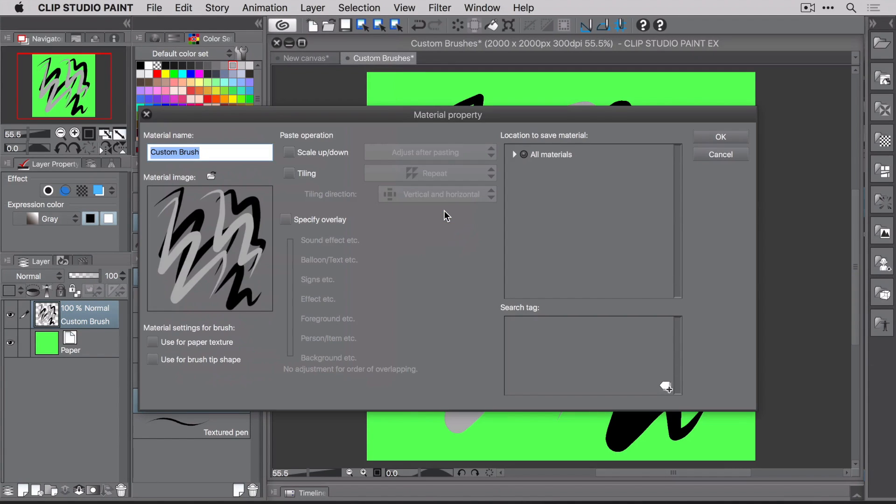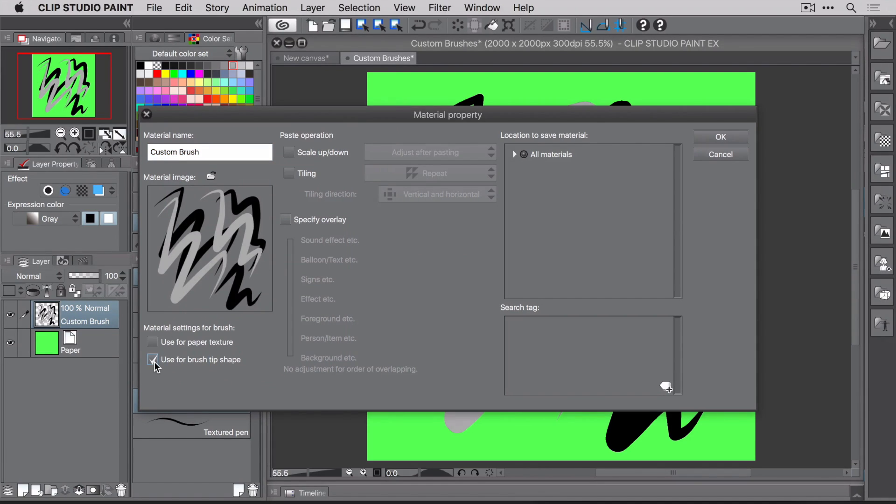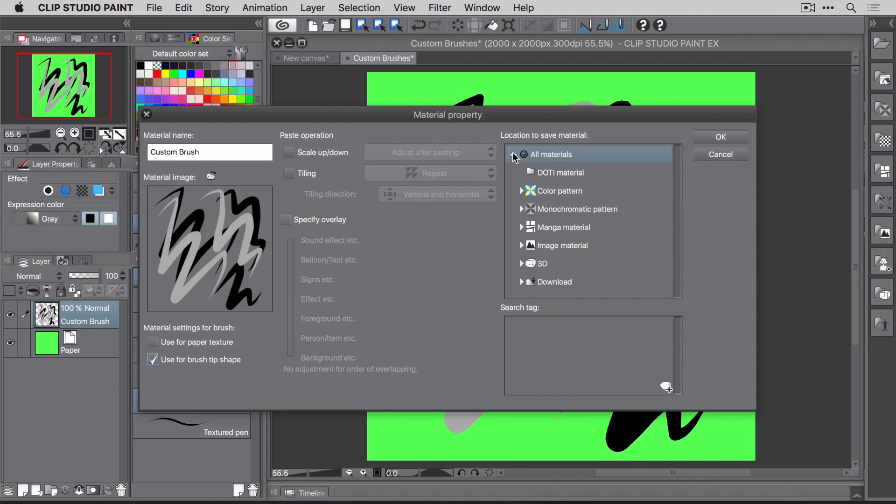When the material property window pops up, you'll see a nice preview of what the image material will look like. If it looks good, which I bet it does, the first thing you want to do, because it's so easy to forget, is to check the use for brush tip shape box down here in the bottom left.